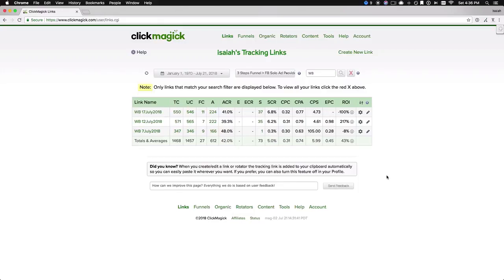So the first question to ask is, how much did I make per subscriber? We know if our cost per action here is 74 cent, in order for this ad to be profitable, I would need to make back at least 74 cent per each new subscriber that was added to my email list.